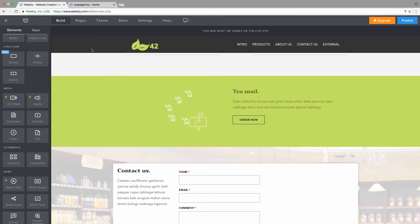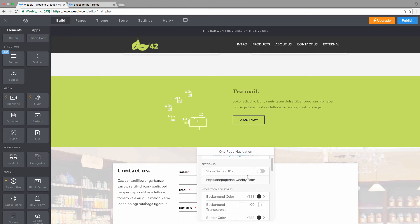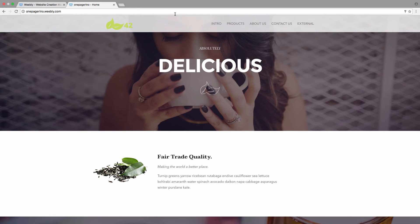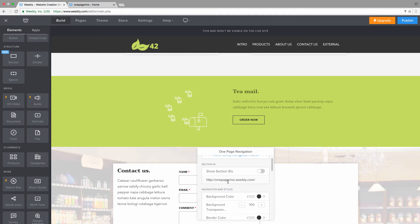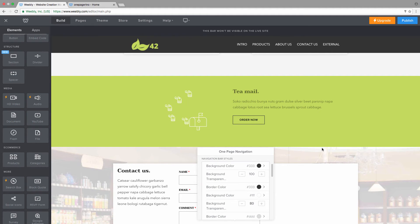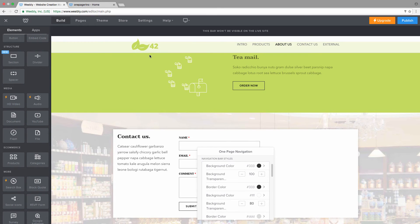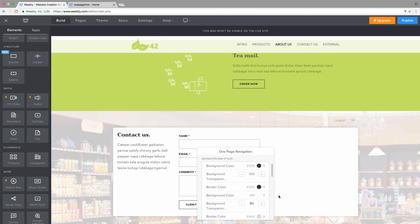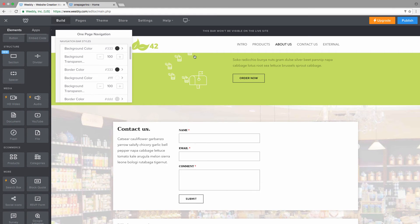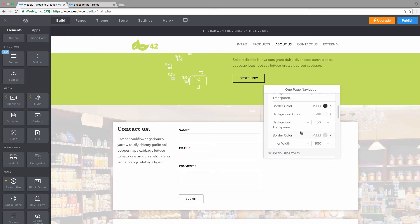There are also many styling options. You can set a background color for when the menu is at the top, and a different color for when you scroll down. You can also specify the transparency with a number — the higher the number, the more opaque the background, with 100 being completely opaque, giving a solid background color. You can also set the border color.